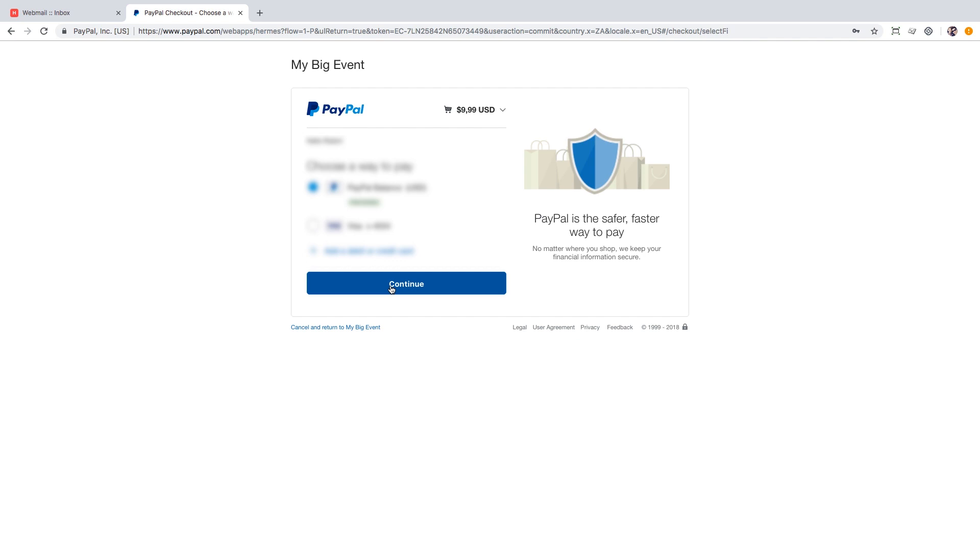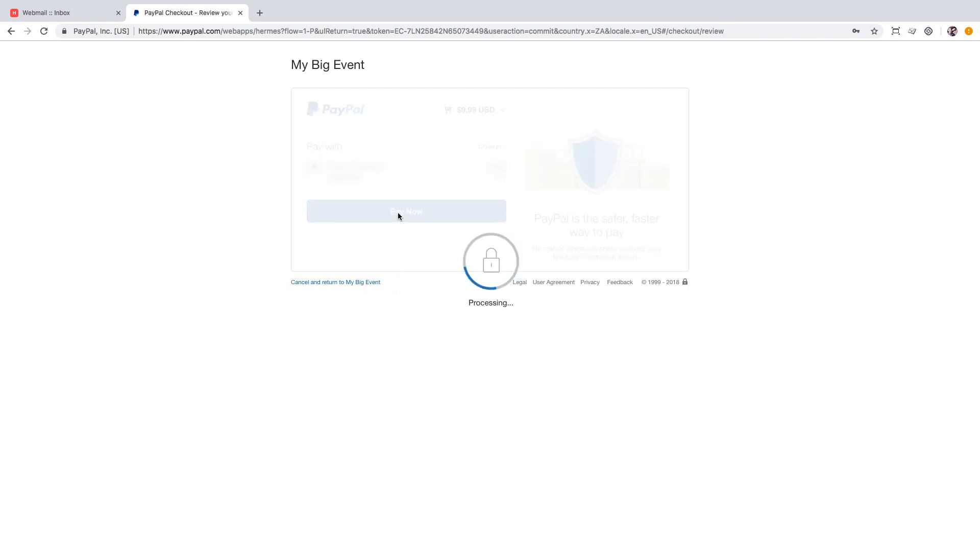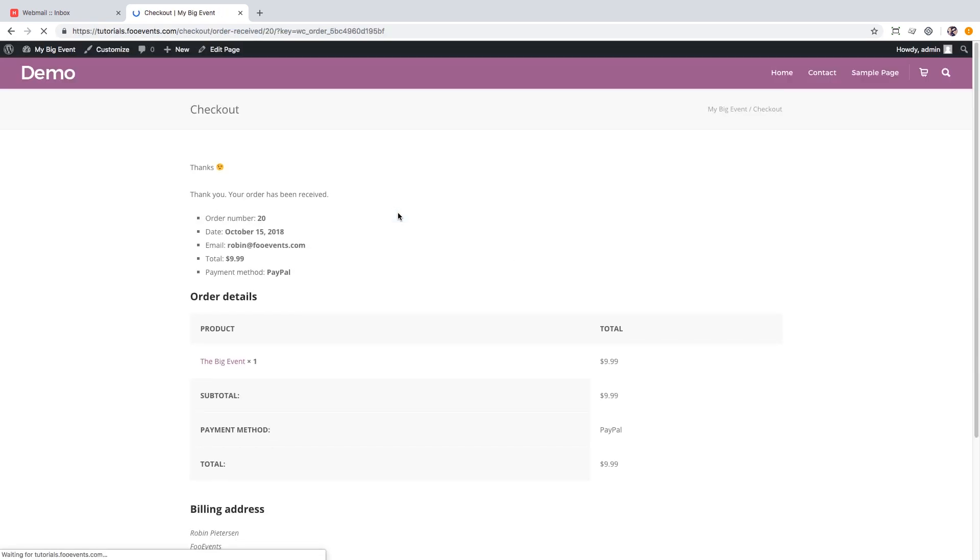When a payment is received the customer order is marked as complete which triggers the ticket to be sent. You'll be directed to the payment confirmation page which means your ticket will arrive shortly.